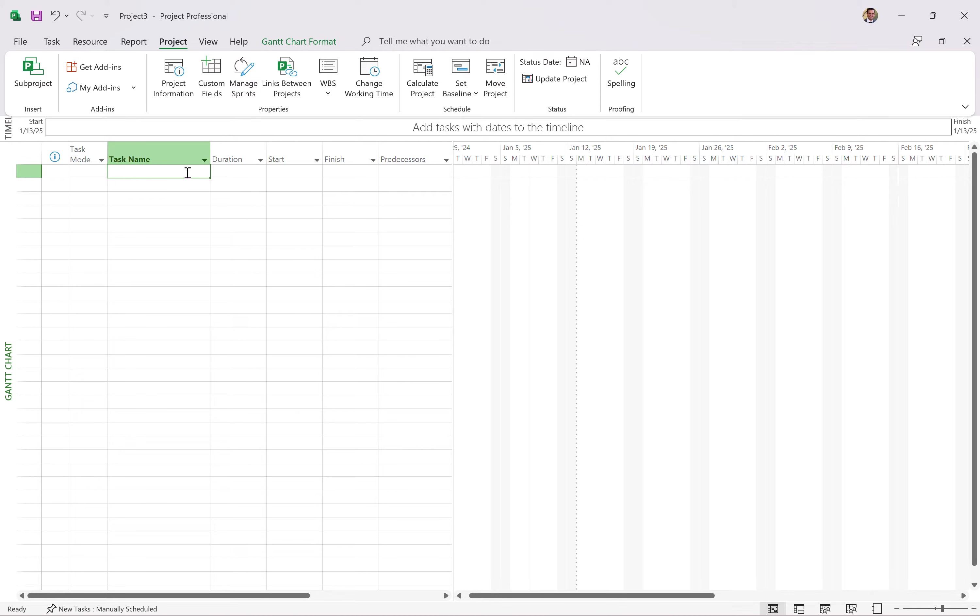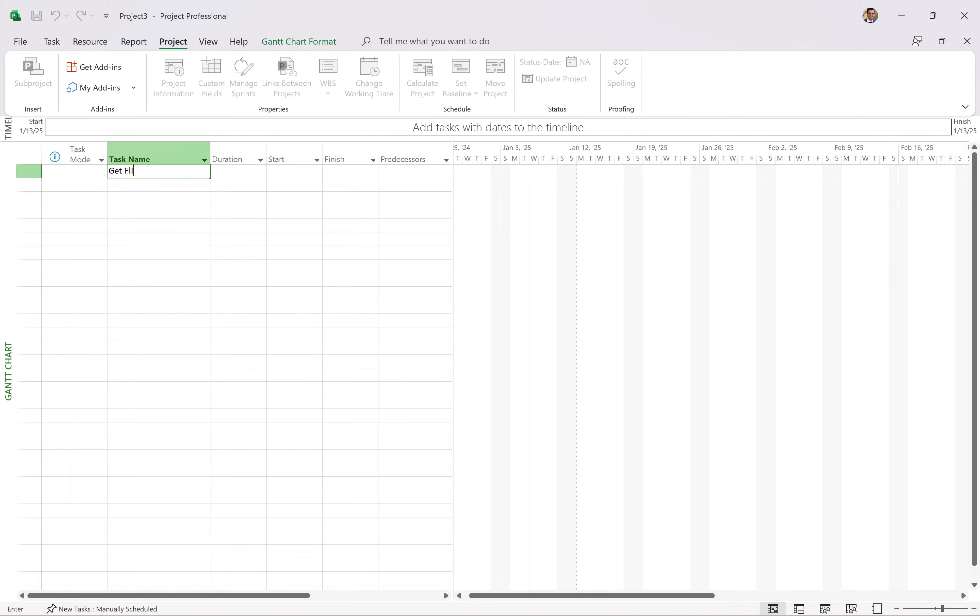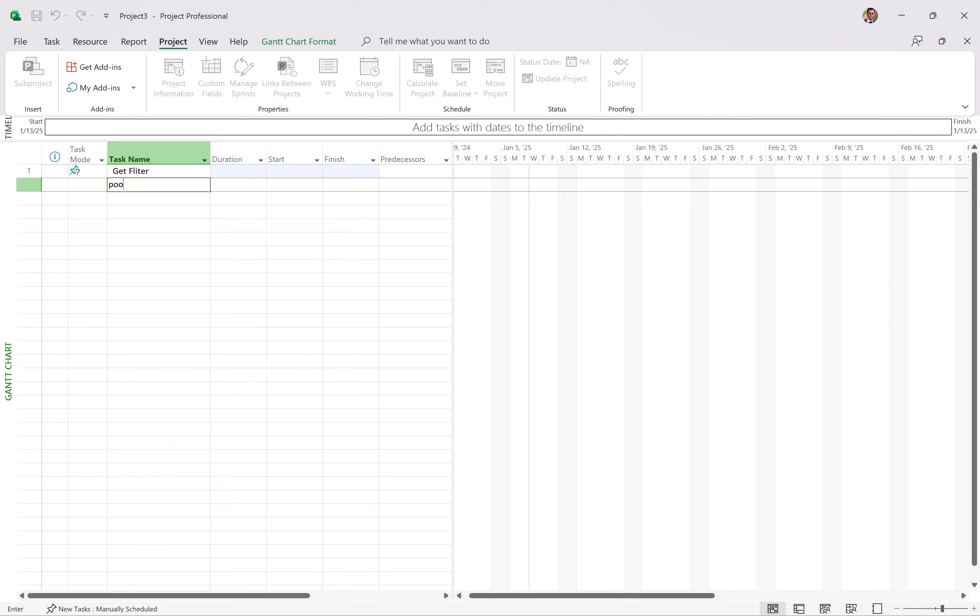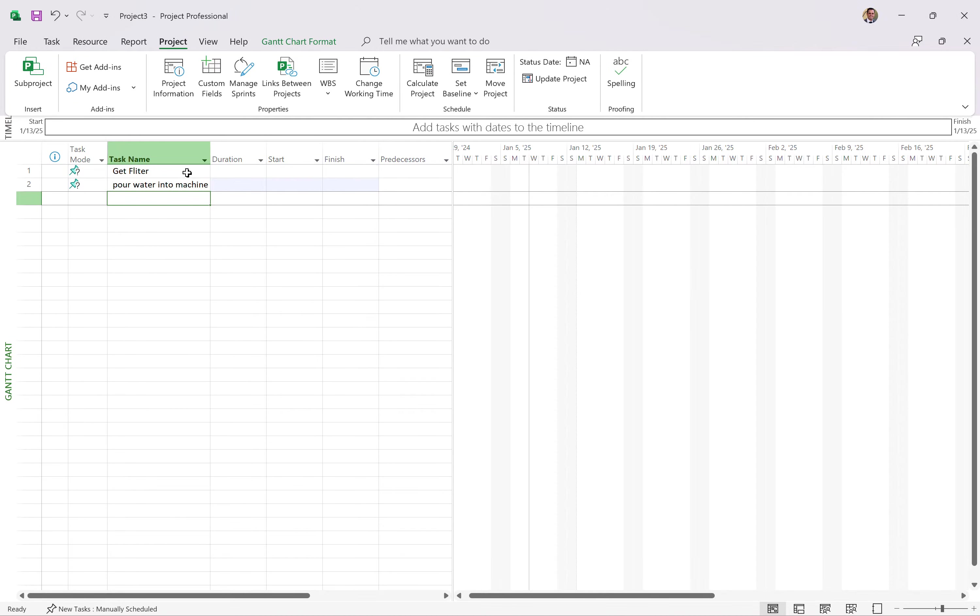So the first thing you're going to want to do is kind of outline what your tasks are. So for whatever your project is going to be, I'll use a coffee filter machine. So I'm going to say, get filter, pour water into machine, measure